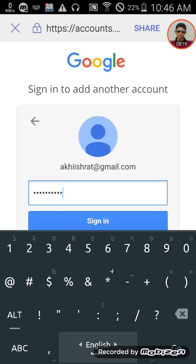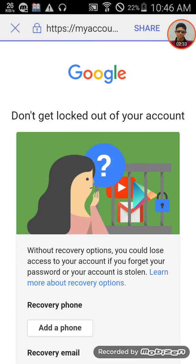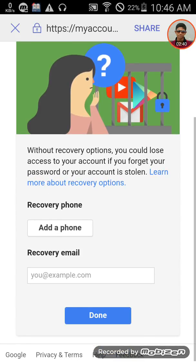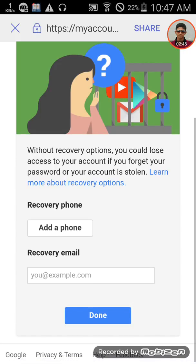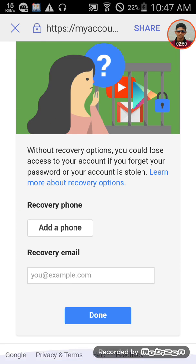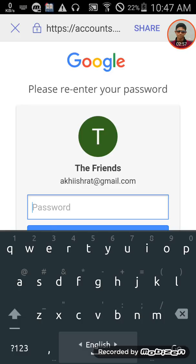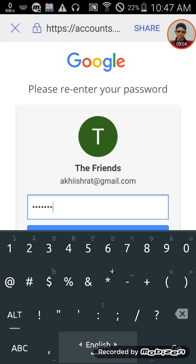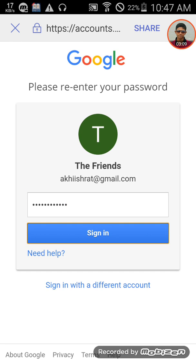Now enter your old password to verify your identity. Type in your current password and sign in to proceed with changing the password.